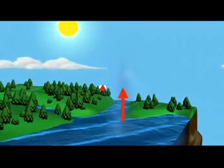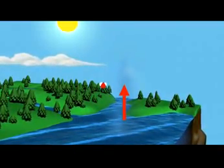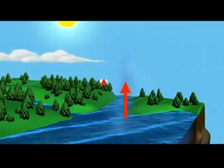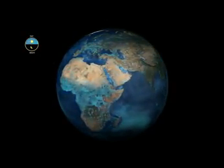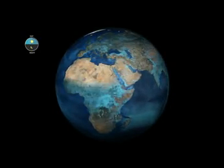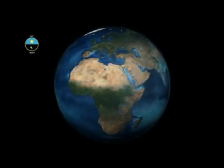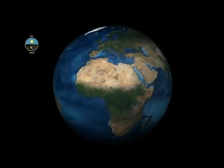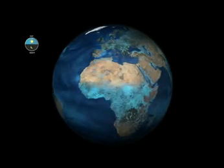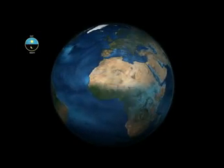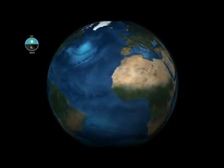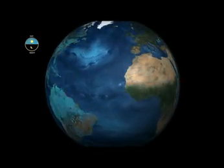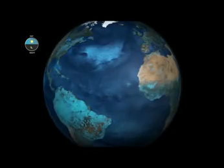Evaporation occurs when a liquid molecule of water escapes into the air as a gas. This scientific visualization shows how water evaporation, indicated in turquoise, is driven by the energy of the Sun. Notice how the rate of evaporation pulses over land — it speeds up in the day and almost disappears at night. Over the ocean, evaporation appears to remain constant, both day and night.